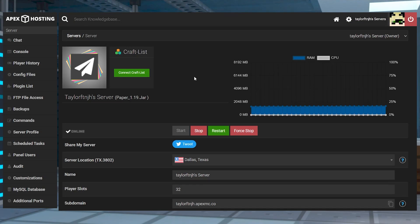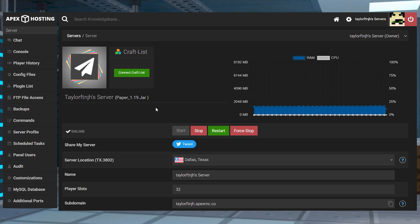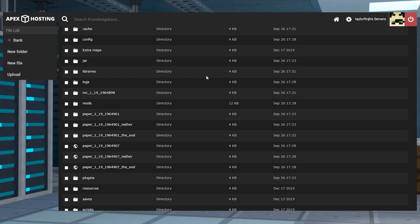Once you have the plugin downloaded that you want to install, click on FTP file access in the top left corner. Log in, and then head to the plugins directory.